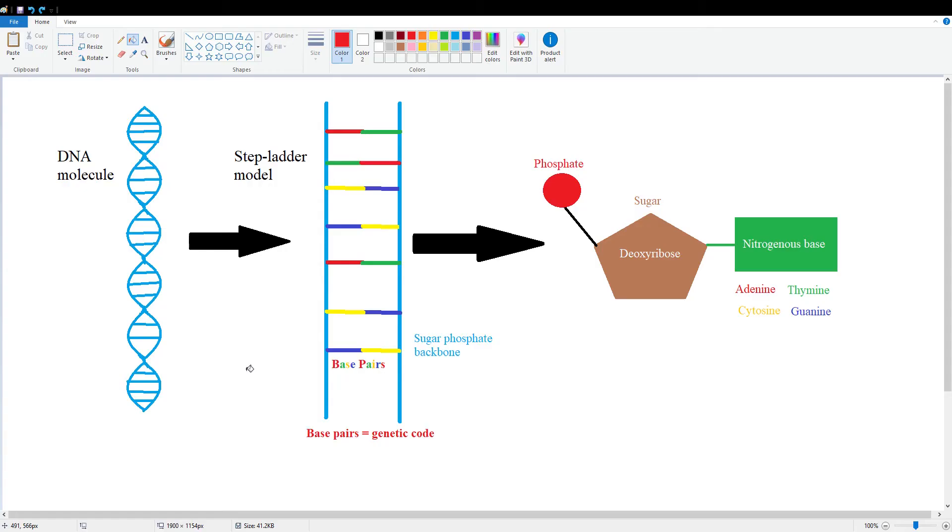So unless you're smarter than me, you find that definition a bit confusing. So let's try to break it down a bit here with my pictures. But first...